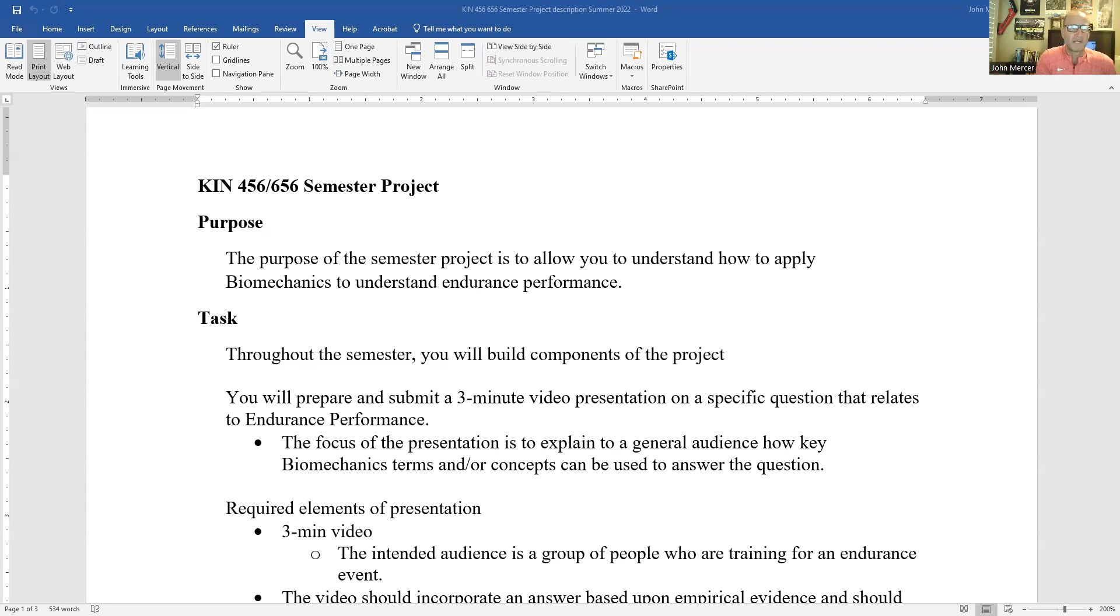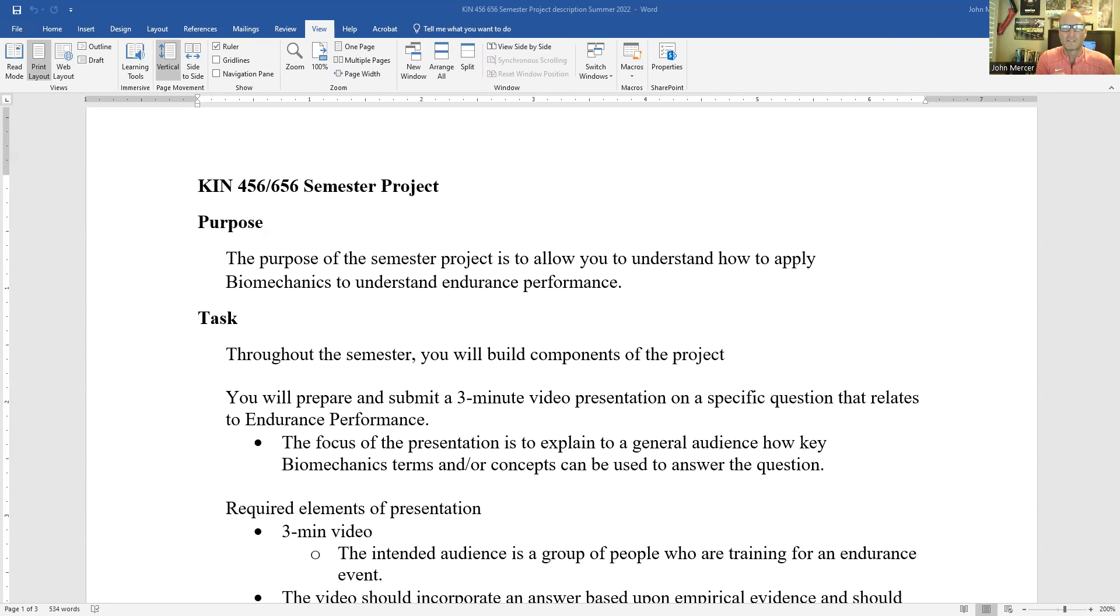So the purpose of this semester project is to allow you the ability to understand how to apply biomechanics to understand endurance performance and really to dive into a specific question that you find interesting.